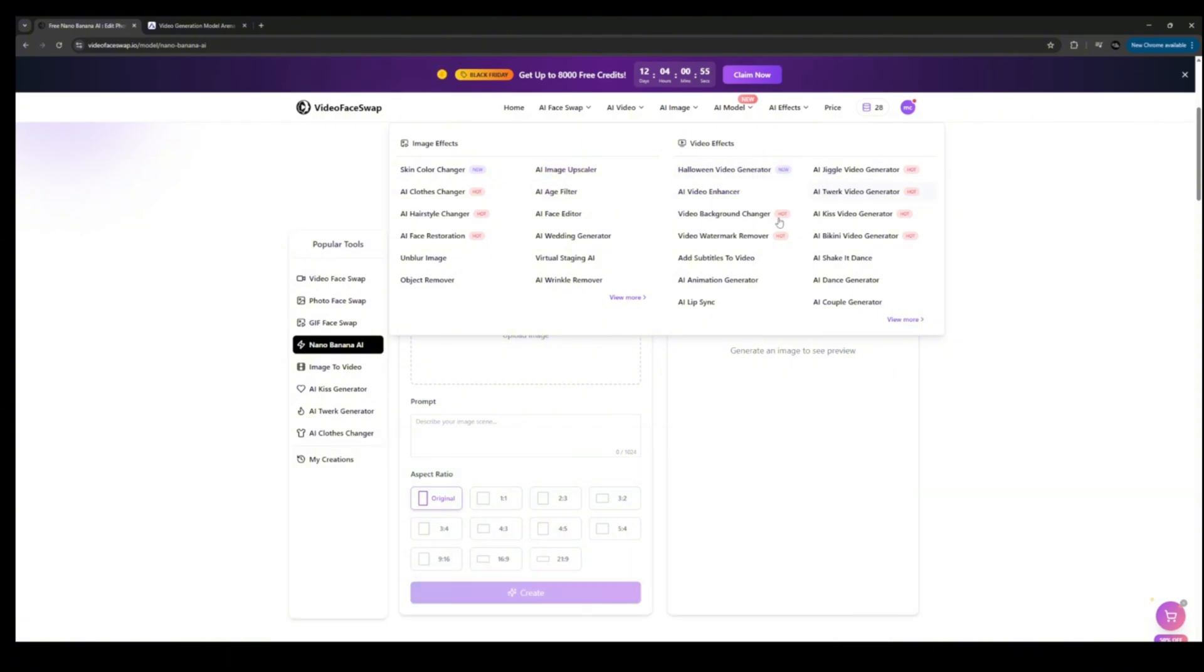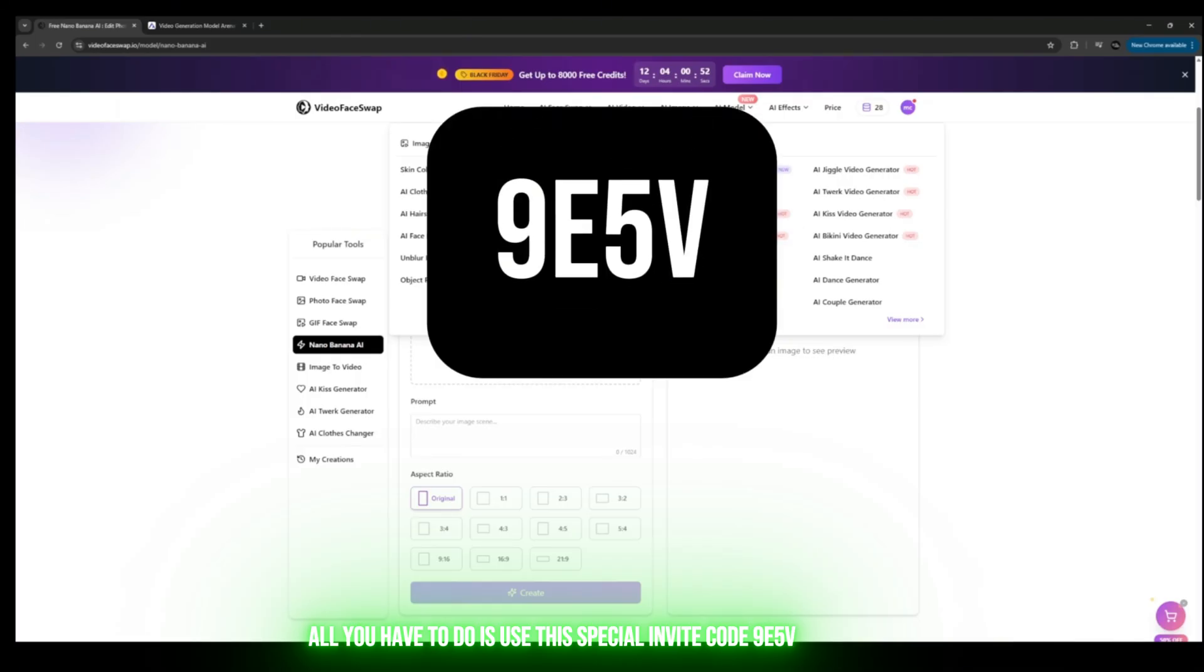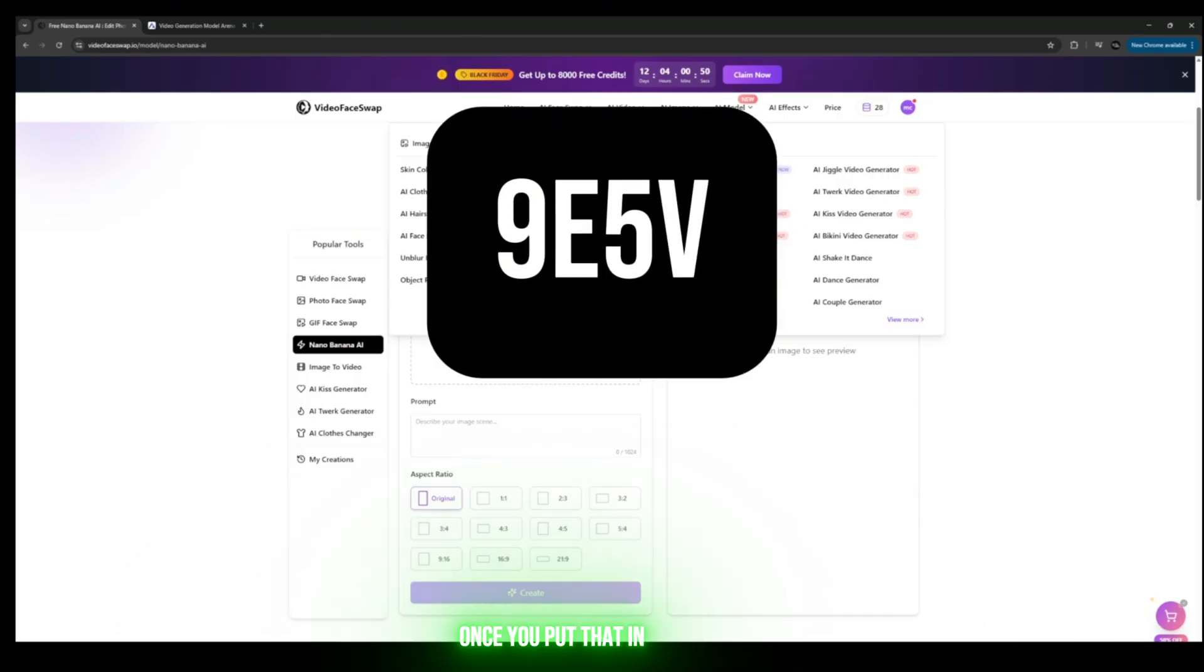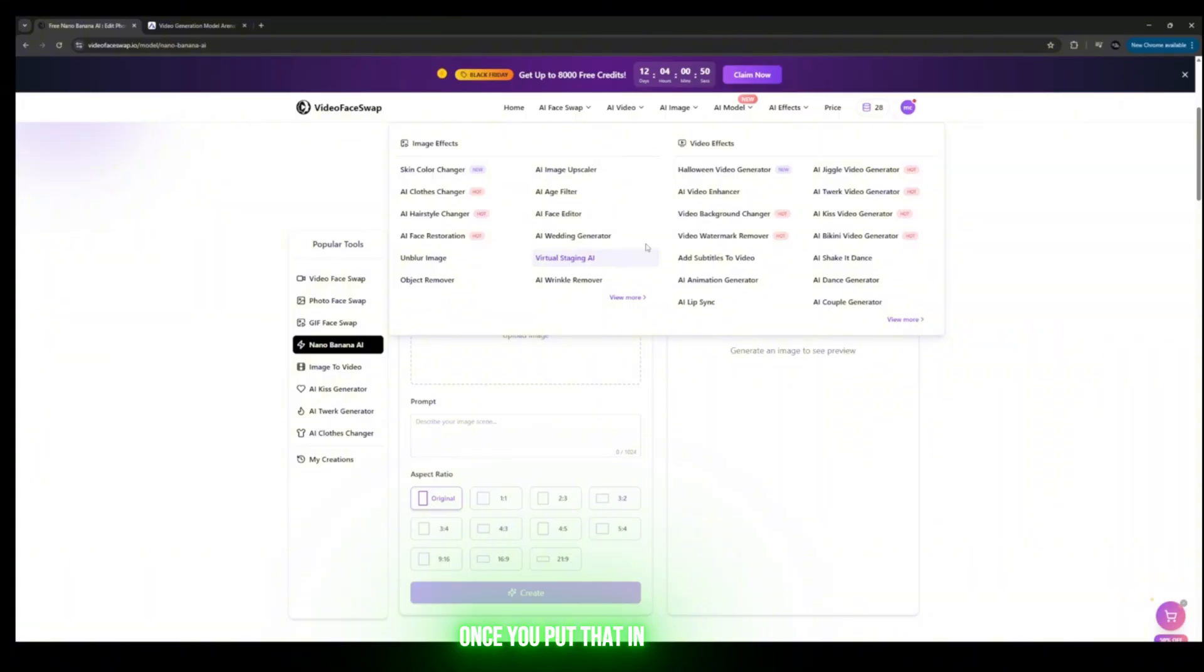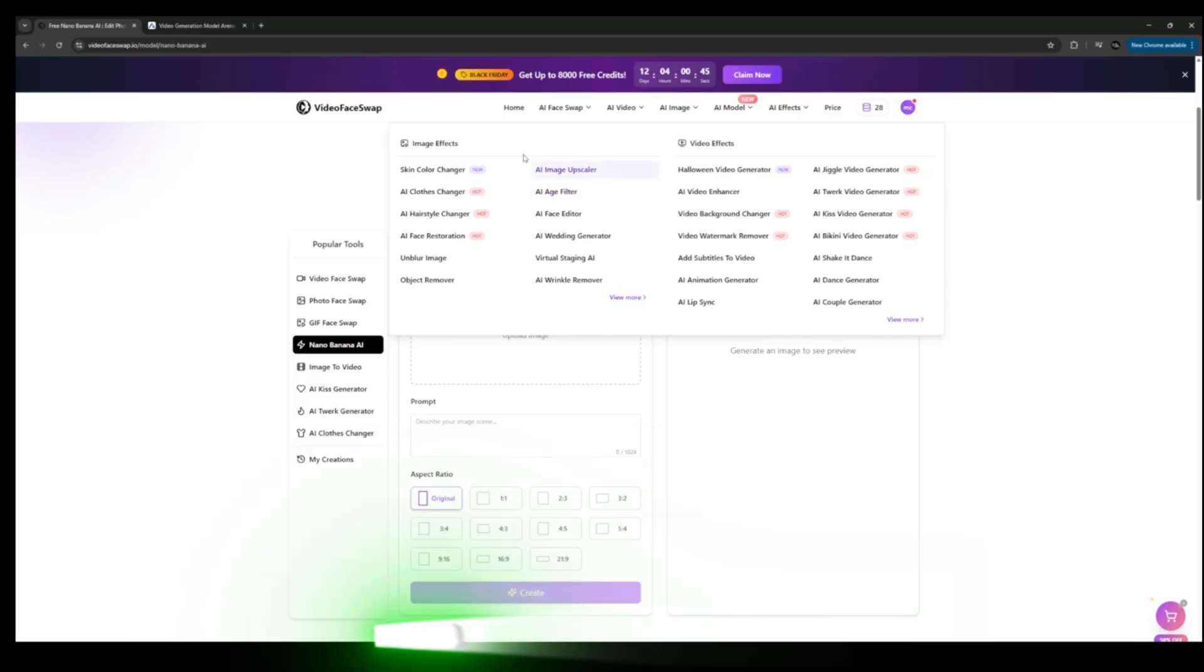If you want to get more credits, all you have to do is use the special invite code 9E5V. Once you put that in, you'll get a lot of credits immediately and you can start using the platform right now.